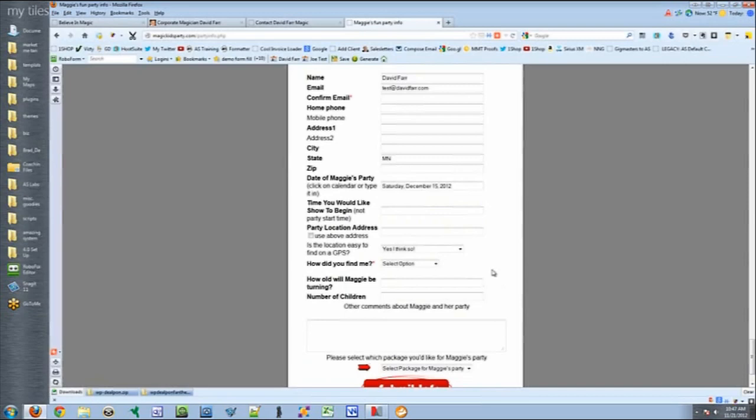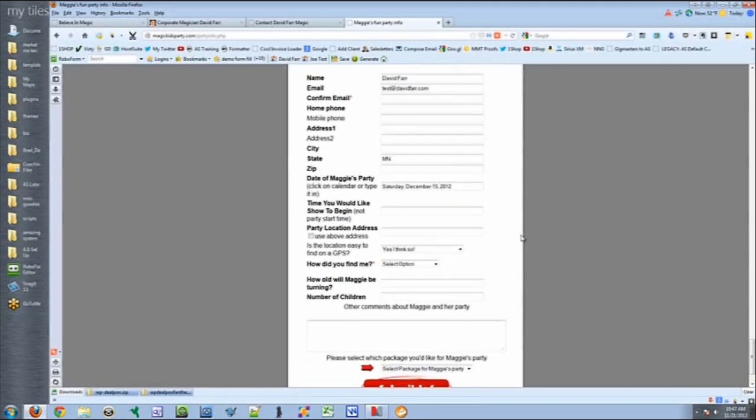If I'm not available, then I typically will either call them or reply and say, hey, I'm not available that day, but how about the day after or something like that.